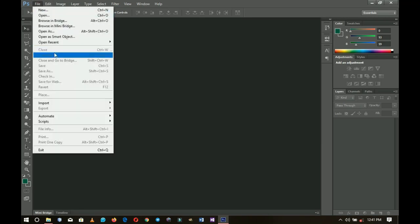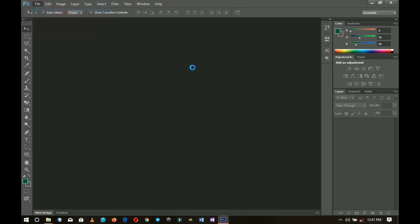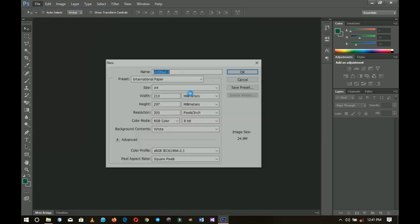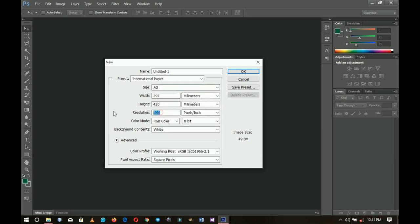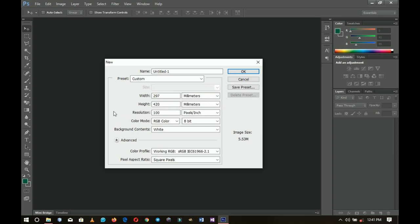First off we are going to create a new document. The size doesn't matter — it just depends on how you want it. In this video I'm going for A3 and I'll reduce my resolution to keep the video moving faster. I click OK when done.